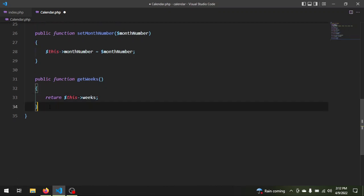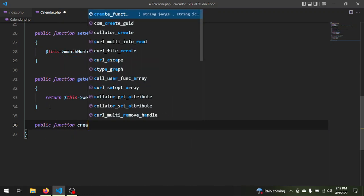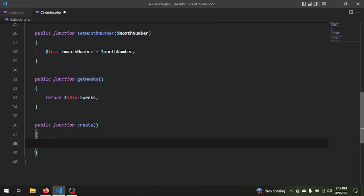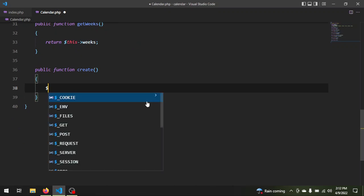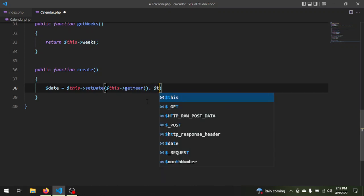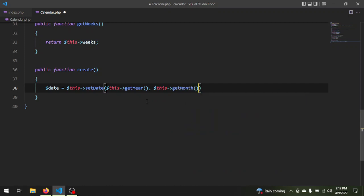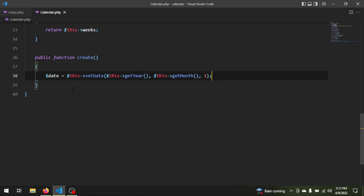Finally, the method that is actually going to create our calendar: public function create(). The first thing we have to do is create a new DateTime object based on the year, the month, and the day. We create a variable $date and we say $this->setDate() — this is a method of the DateTime class — and we pass the year via $this->getYear(), then the month via $this->getMonth(), and finally the day of the month we want, which is the first day.